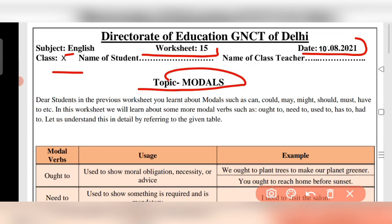In the previous worksheet you learnt about modals such as can, could, may, might, should, must, have, etc.